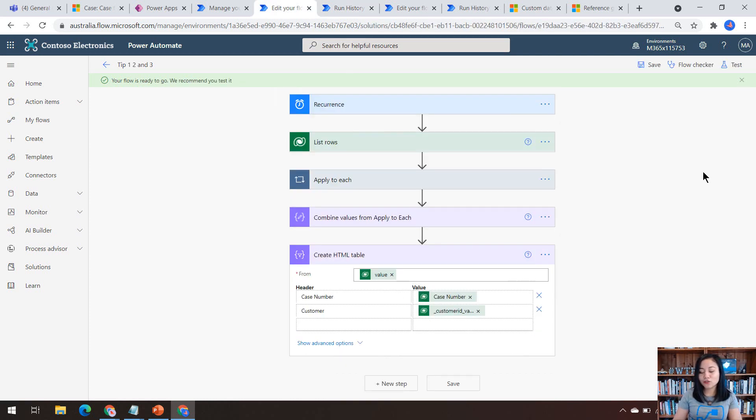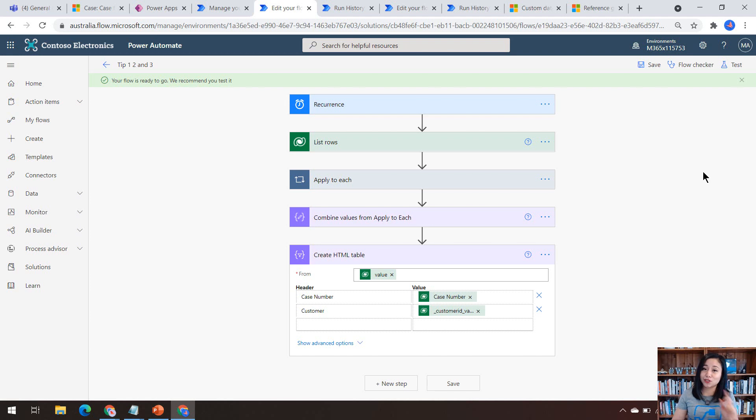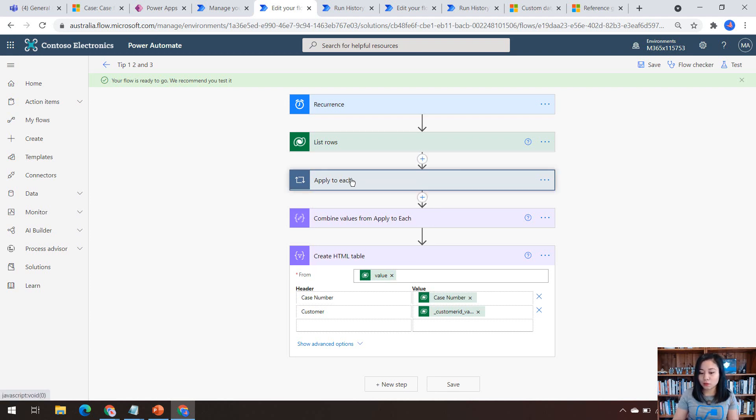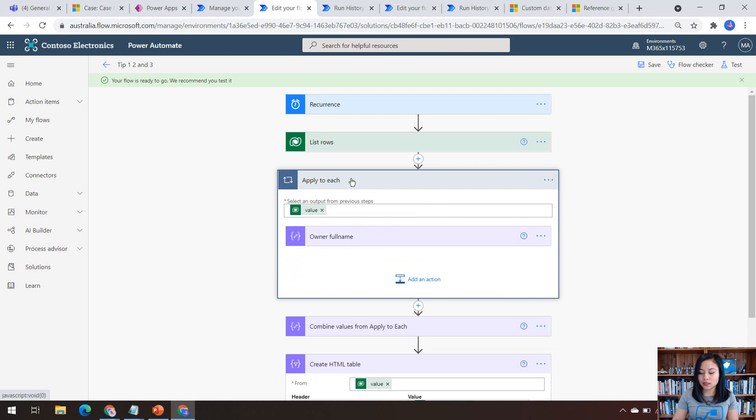However, if you don't want to use variables, Peter's method is very cool. So he blogged about this and I'll share it in the YouTube description as well as in my blog post. So the difference with Peter's method is that he is simply using a compose action.